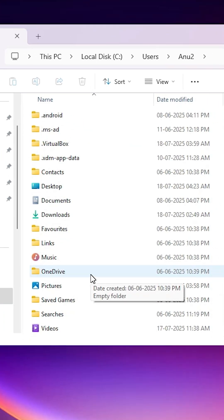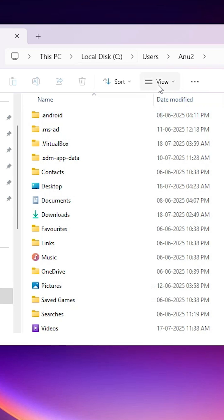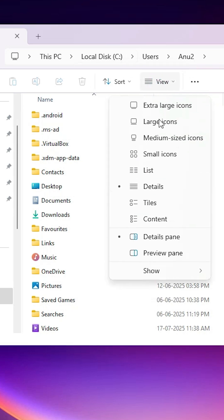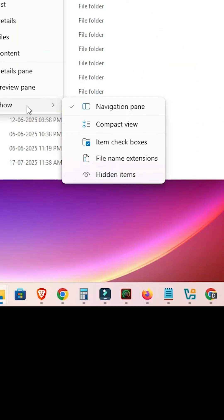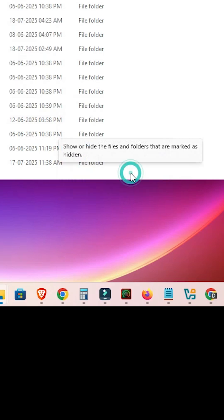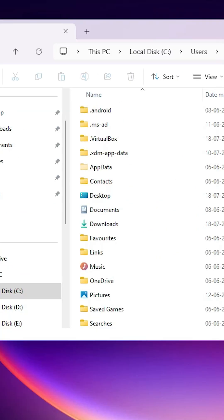First, go to View. Go to View and go to Show in Windows 11 and click on Hidden Items. If you're using Windows 10, I'll also show how to do this in Windows 10.